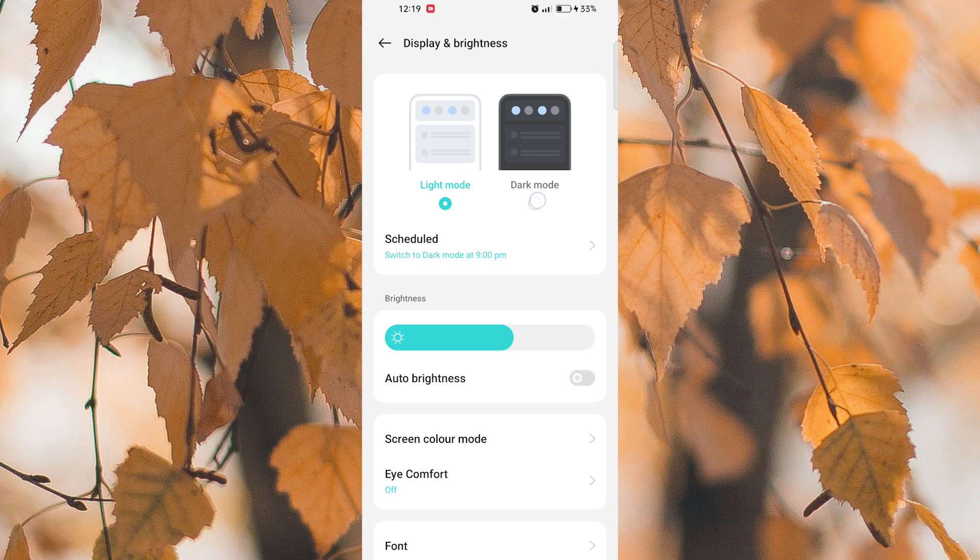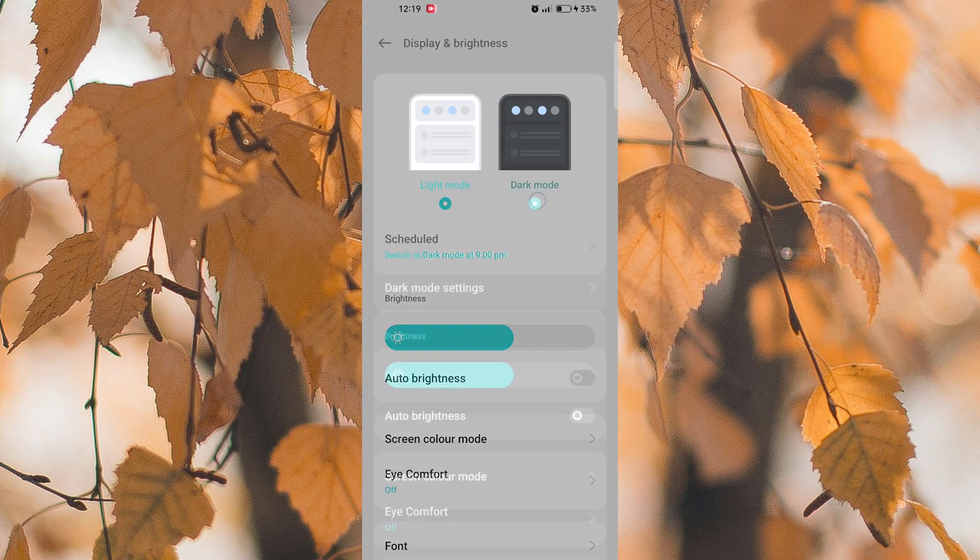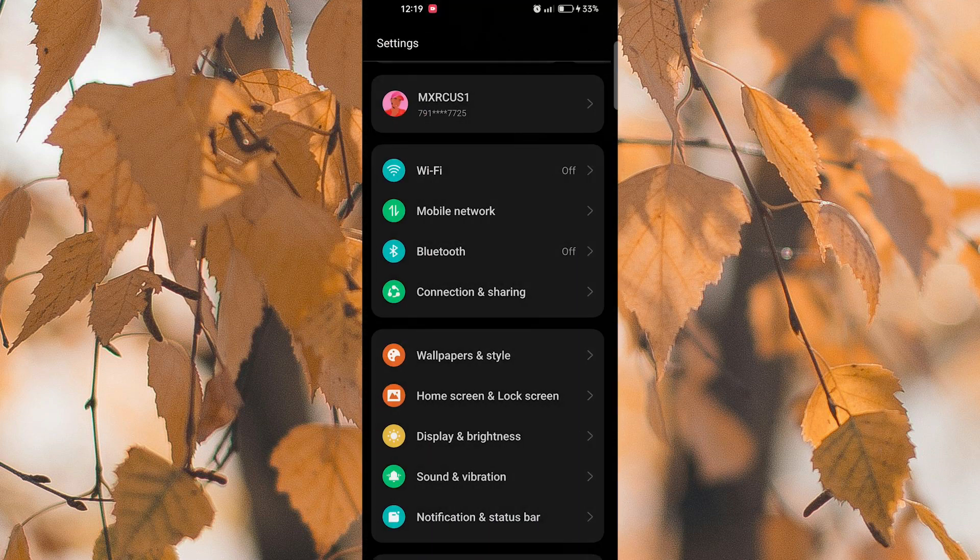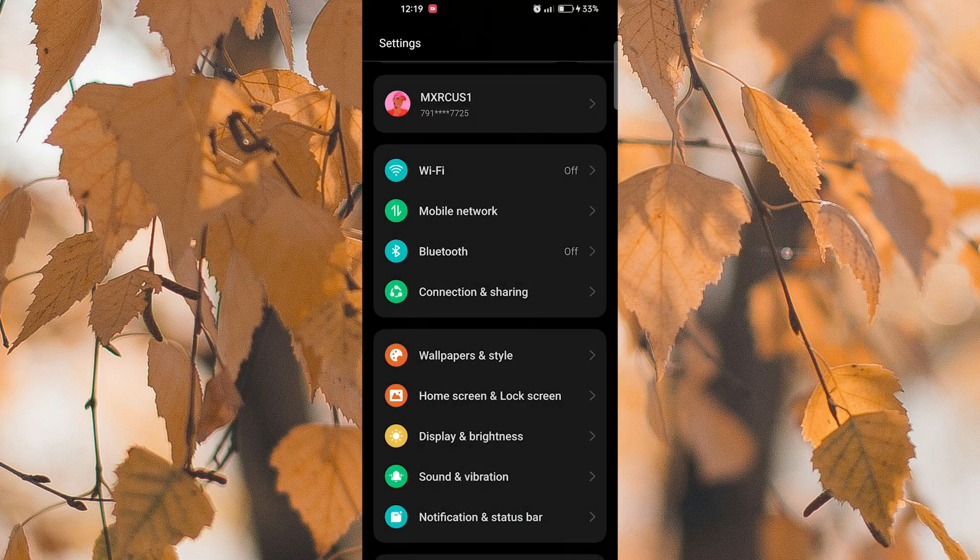Once Dark Mode is enabled, the interface of your Vinted will switch to a darker color scheme, making it easier on the eyes, especially in low light environments.